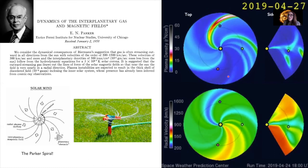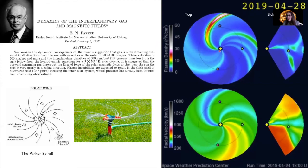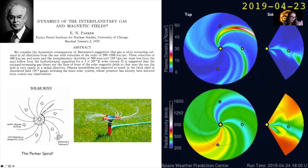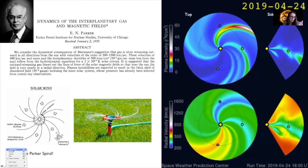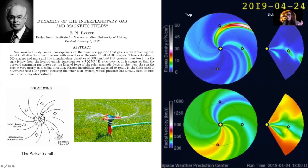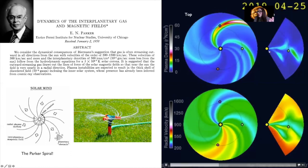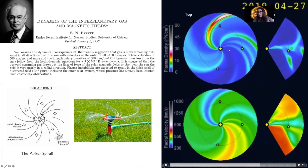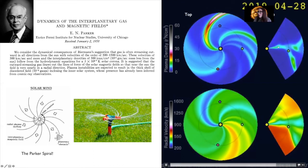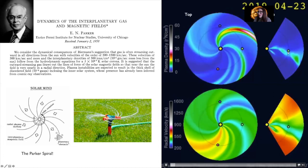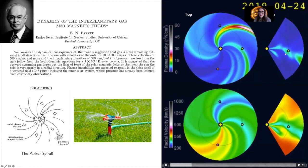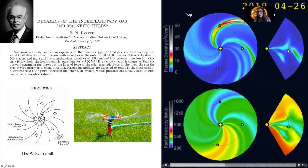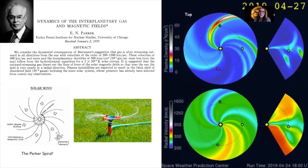This image shows the solar wind in our solar system from above, with a small wedge showing the side view as well. We can see the top view and then turn it to the side. Our little Earth is there, and we feel the effects of the sun's solar wind, as well as the effects of coronal mass ejections moving throughout our solar system.